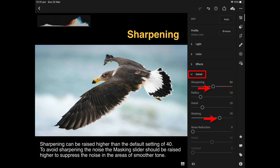If you do that, I would encourage you to also raise the Masking slider. This will limit sharpening only to the high contrast edges of your subject, giving the illusion of a very sharp file. What the masking slider does is prevent sharpening areas of continuous tone — because sharpening continuous tone areas will make any noise in those areas look sharper and more obvious.